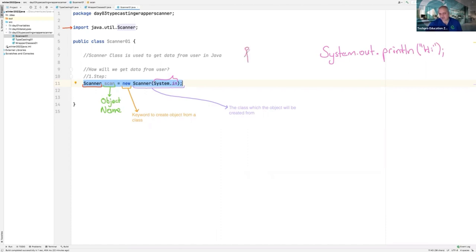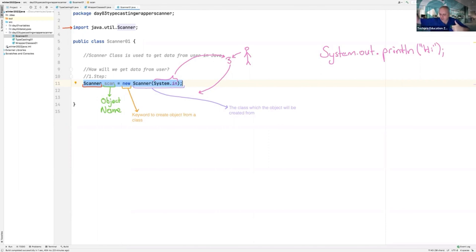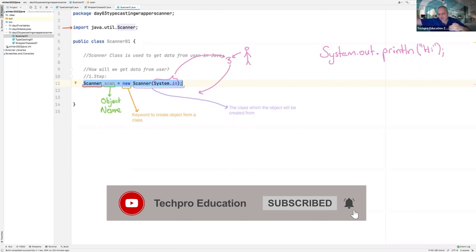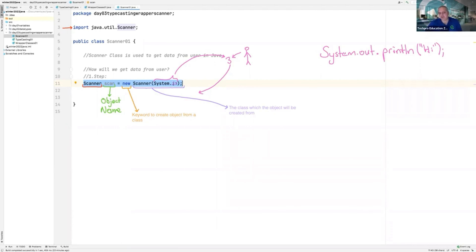The user will give you data — for example, three. You will get that data and put it into the code. Because of that, you are telling 'in'. You are telling Java: get the data from outside. The user is outside; you will get the data from outside and put it in.